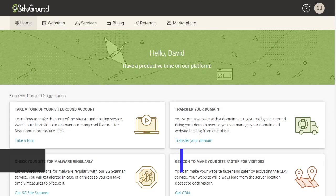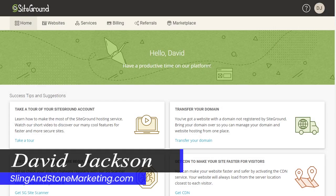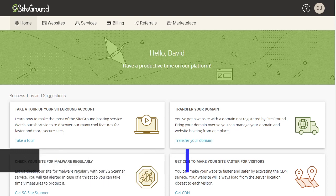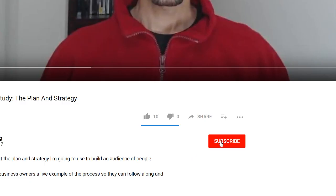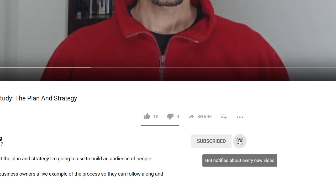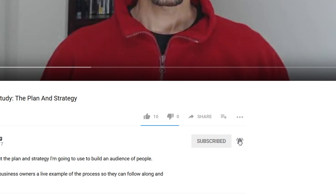Hi everyone, David Jackson here with Sling and Stone Marketing, where I share with you the tools and strategies to help you market your business online. If you're new to the channel, consider subscribing and click the bell so that you don't miss out on any new videos I upload.